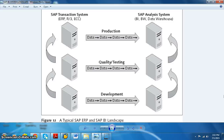In the development server, all developments like creation of a cube, DSO, or any objects will be done. Those developments will then be moved to quality, where all changes will be tested by the testing team. If approved, all these objects will be moved to production — that is where the client will be working.